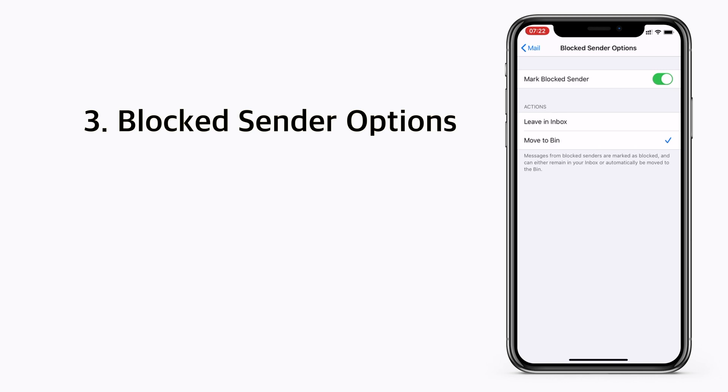Under actions you have two options: leave in inbox or move to bin. If you choose leave in inbox, all the future emails coming from the blocked sender will remain in the inbox with the hand symbol right next to them.